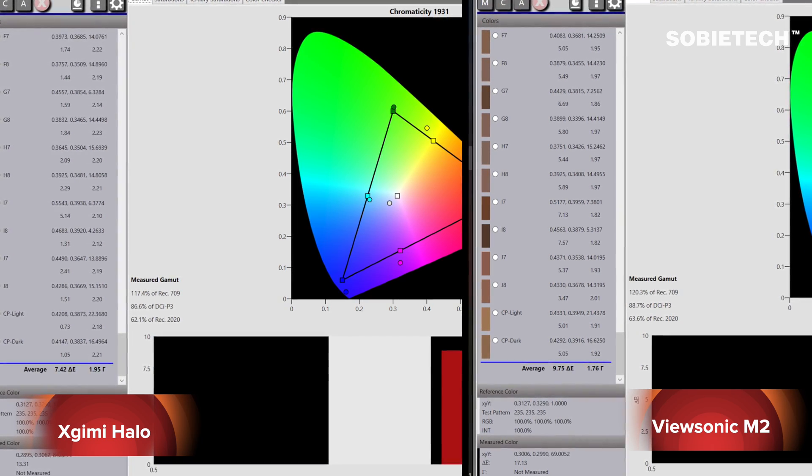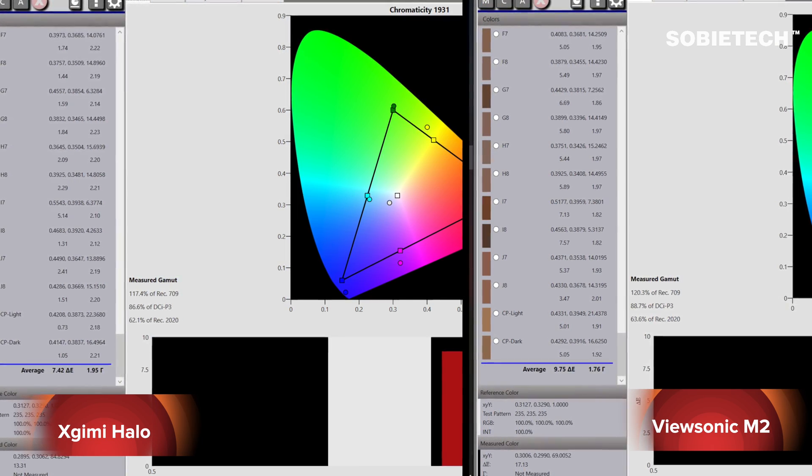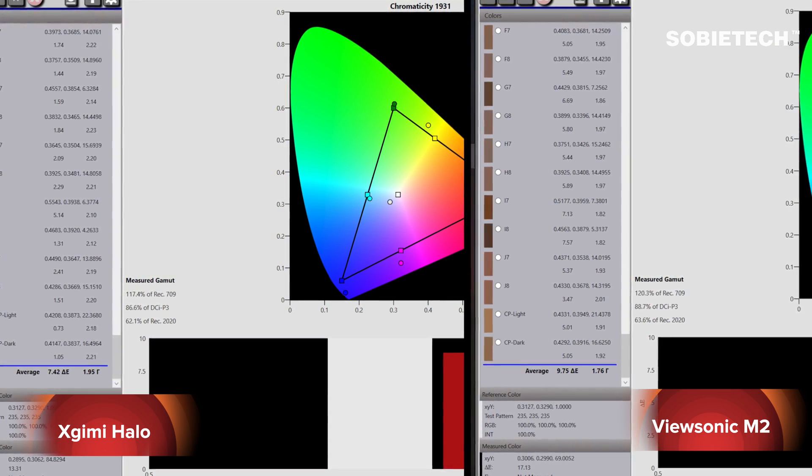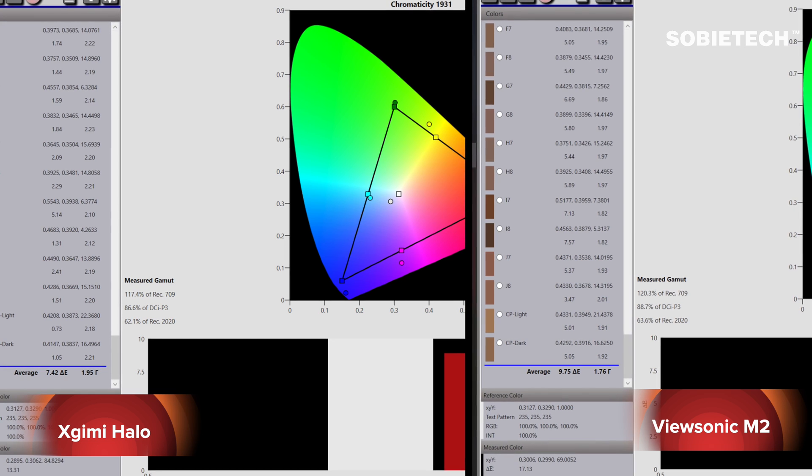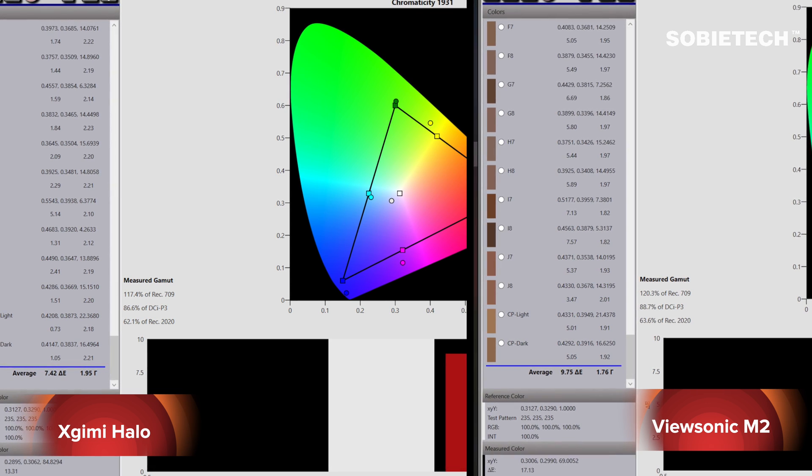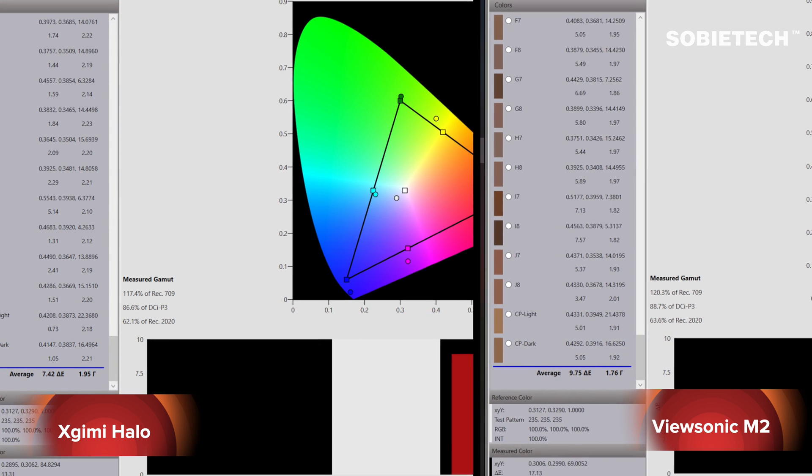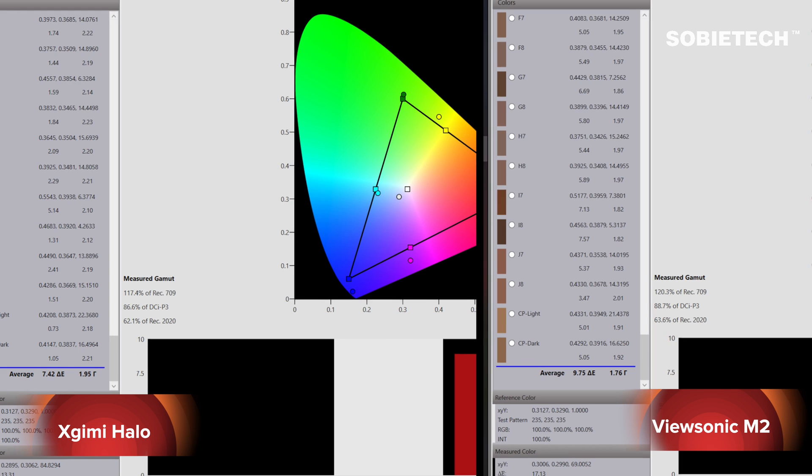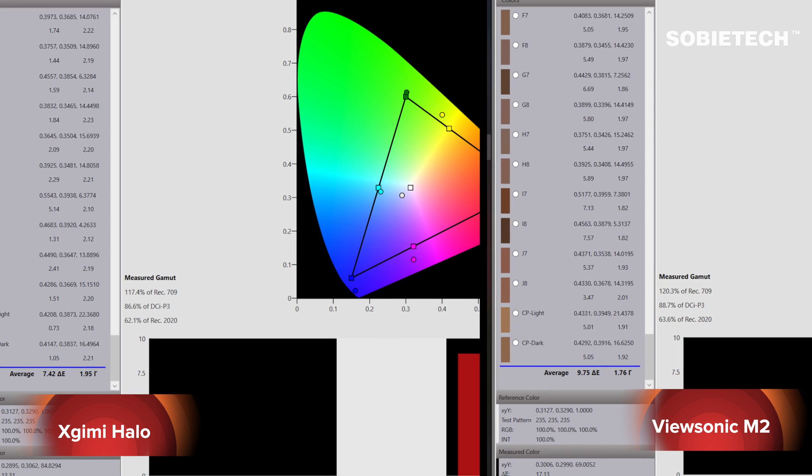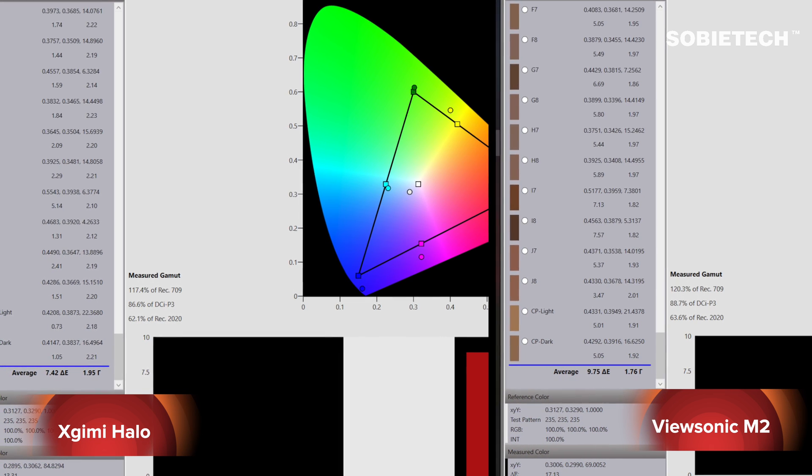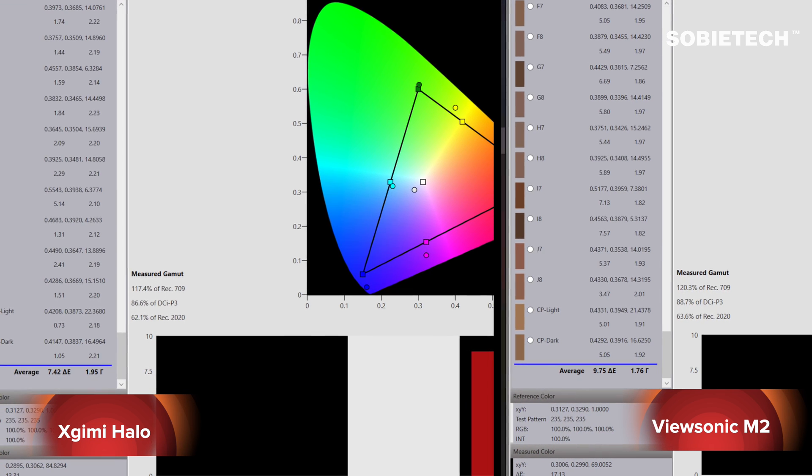The higher the Delta E, the more inaccurate the color. From our test we can see Halo's Delta E reading is 7.42 on average while M2's Delta E reading is 9.75 on average. This figure means Xgimi Halo's out-of-the-box color is more accurate than the M2 under default settings.